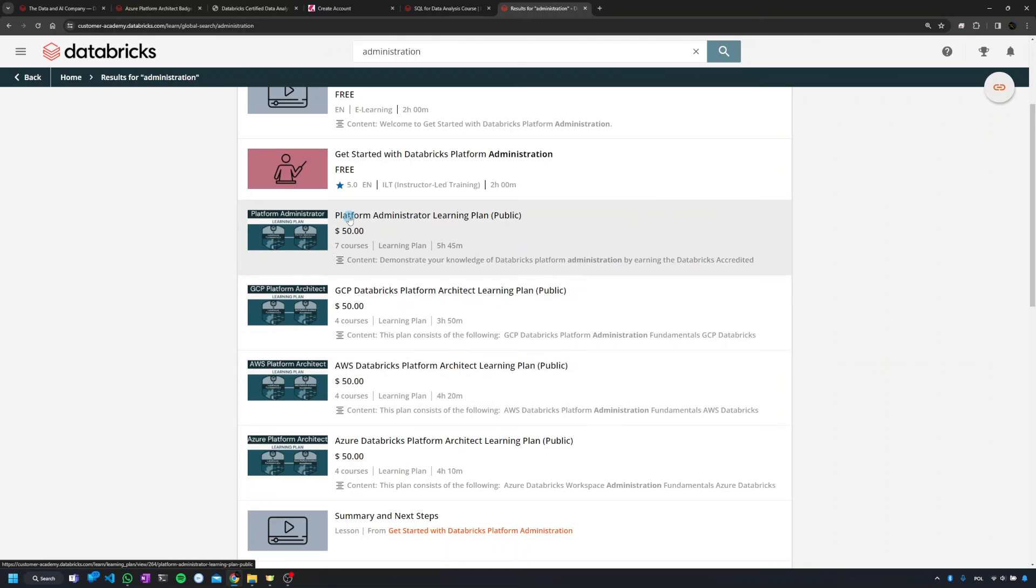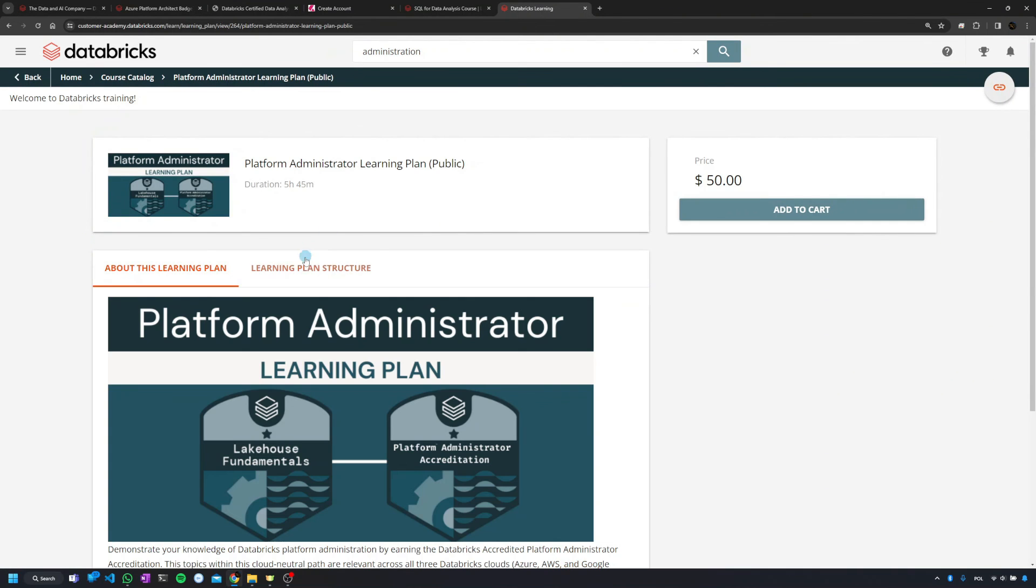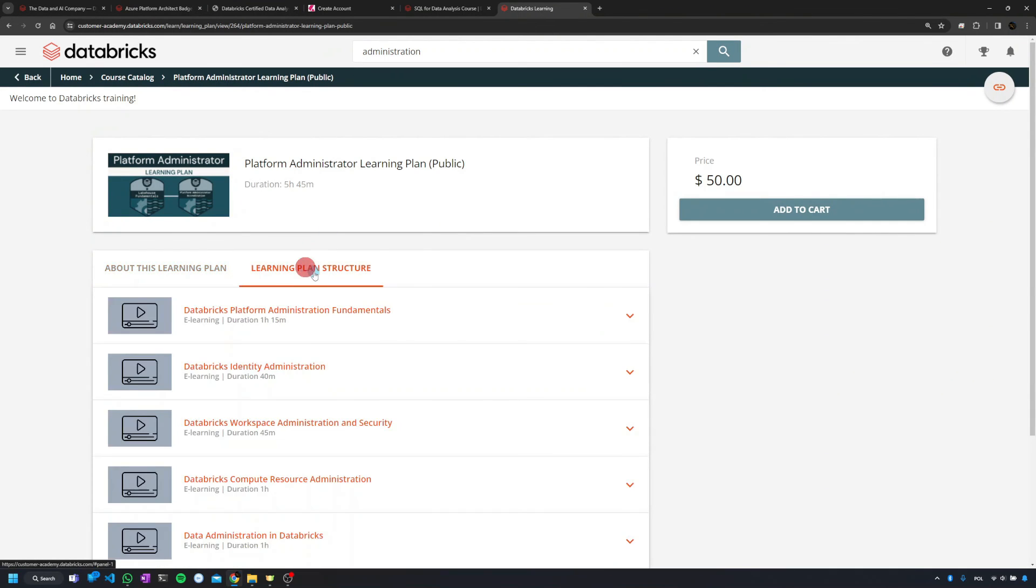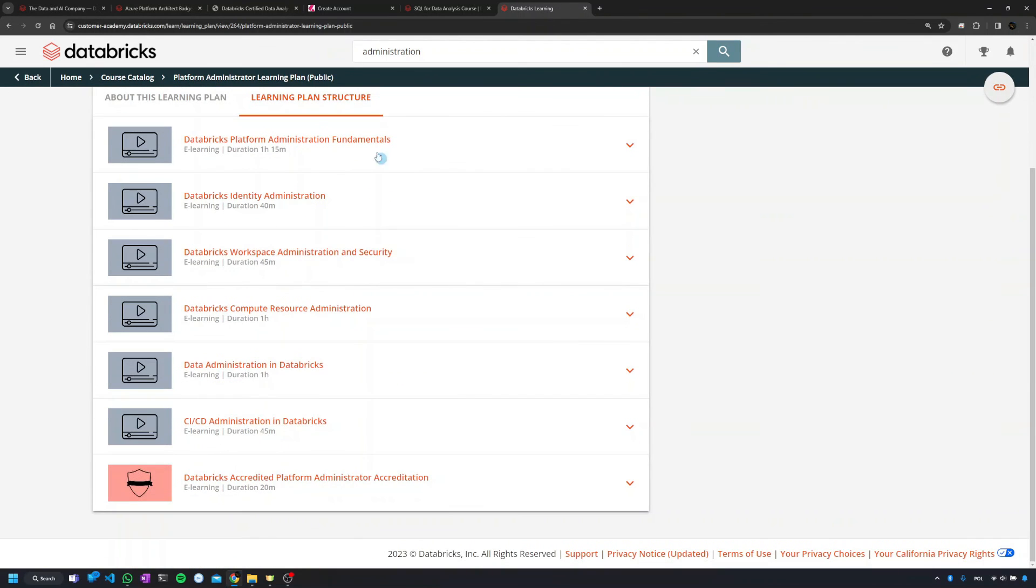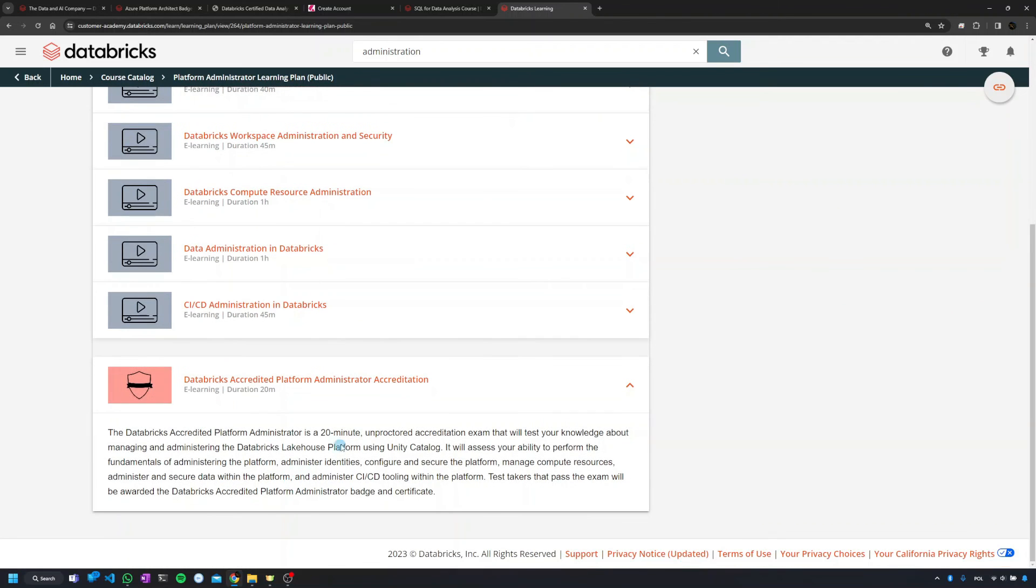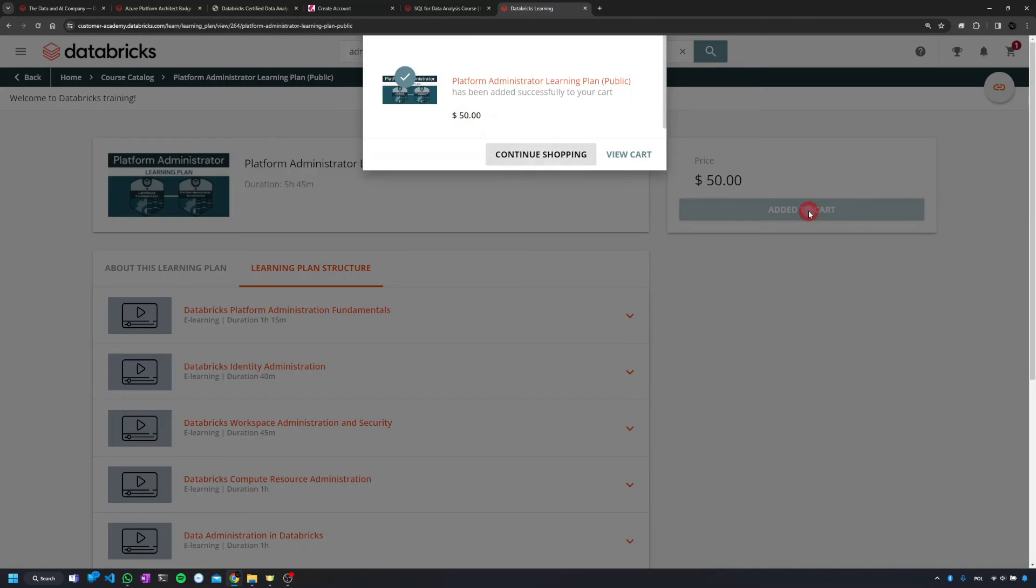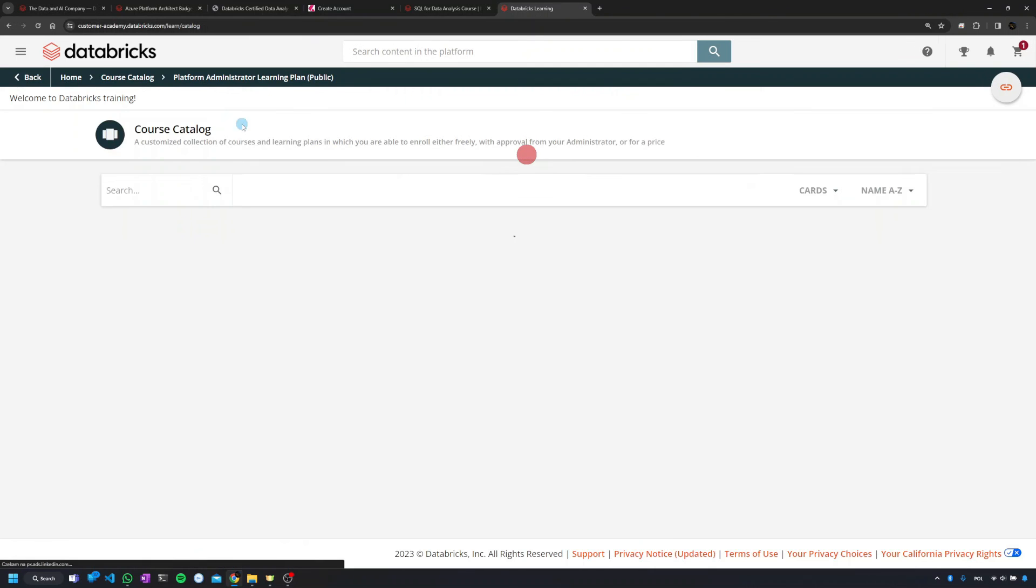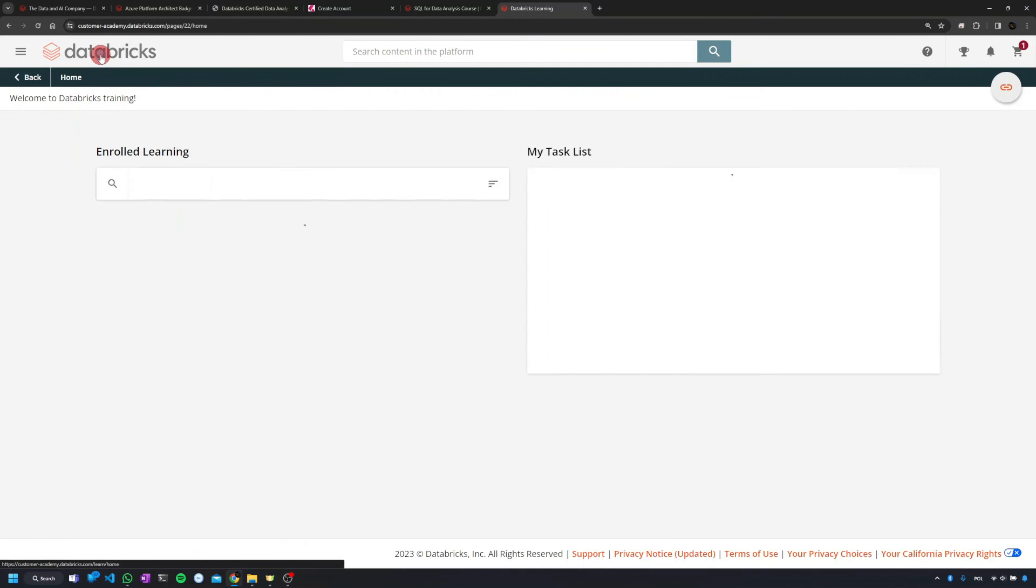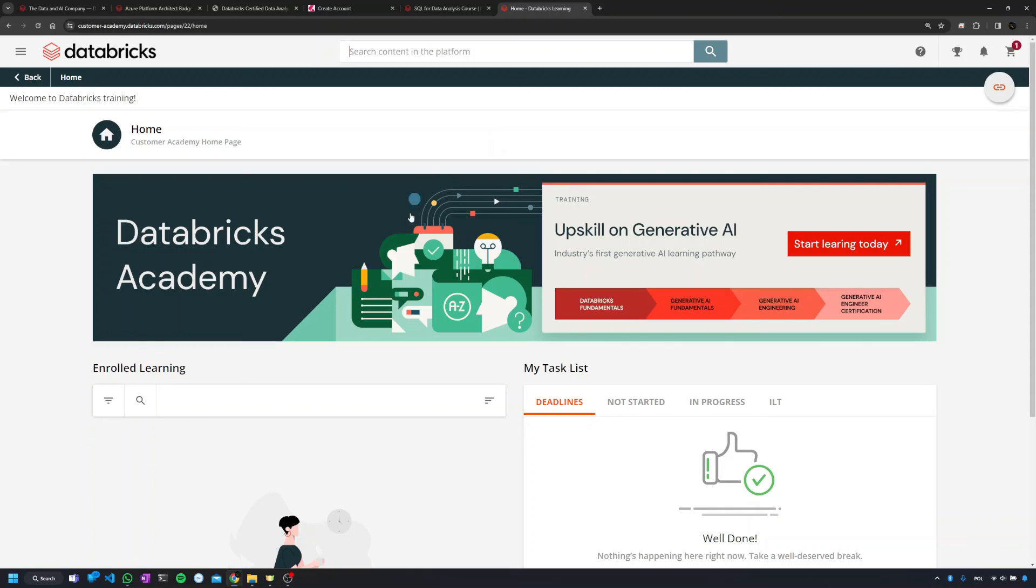And going into the details, for instance Platform Administration Learning Plan, and going into Learning Plan Structure, I see that the last lesson is actually the certificate itself, which in this case takes 20 minutes, and that's the scope for that certificate. If I scroll up, then I can add it to the cart. It costs 50 bucks, plus probably I need to pay taxes. Well, Databricks Academy, the best way is just to register yourself and start playing with it. Maybe you'll find it useful.